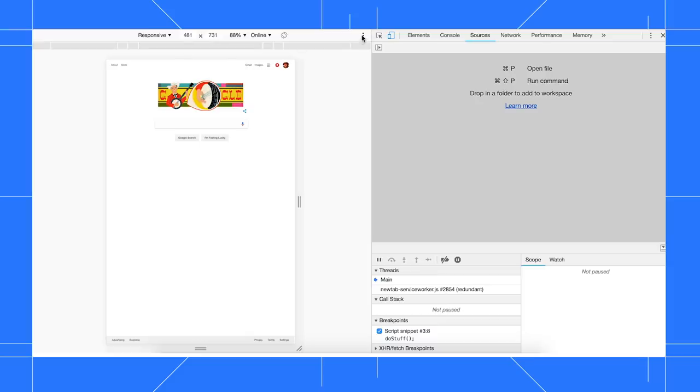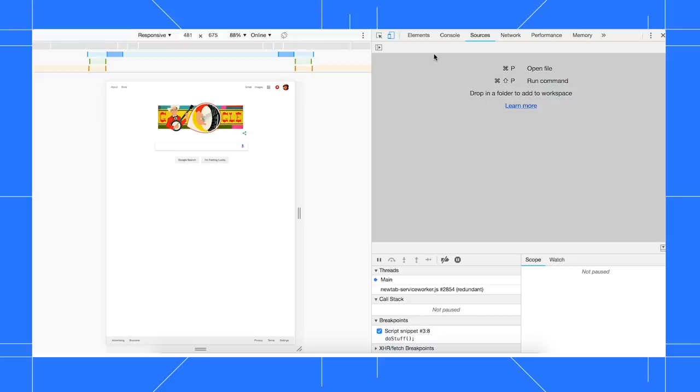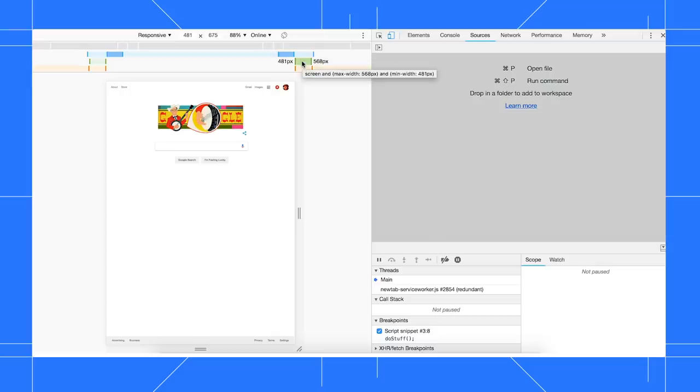Click More Options, then select Show Media Queries. The blue bar contains media queries that only set a maximum width. The green bar contains queries that set a minimum width and a maximum width. And the orange bar contains queries that only set a minimum width.